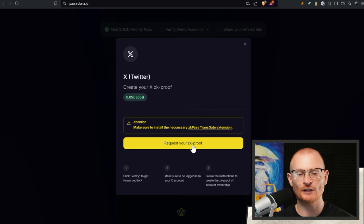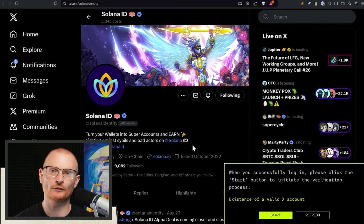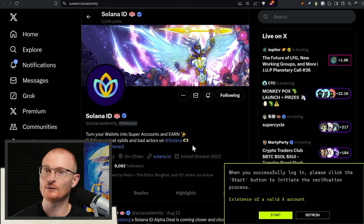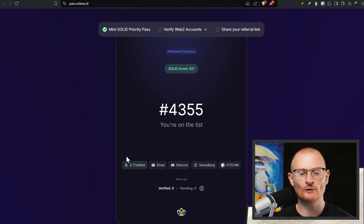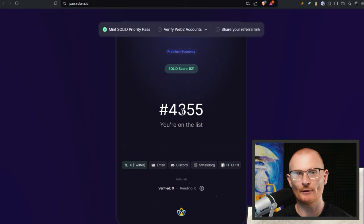We click 'request your ZK proof.' ZK stands for zero knowledge — it's a complex topic, but essentially you put in input data, the output verifies the input is correct, but you can't see what's happening in the middle, and this is done as a privacy measure. You can use ZK technology to link your Twitter. Solana ID can see that something has been linked to a real person, but no one can say this wallet belongs to a specific individual. We click start in zkpass transgate — the reason we do this is to move up on the list, with the goal of reaching first or business class so that come September, when Solana ID is actually minting, we get first dibs.